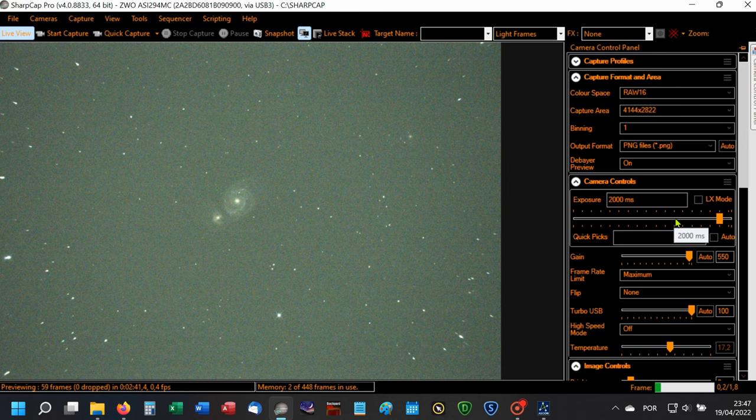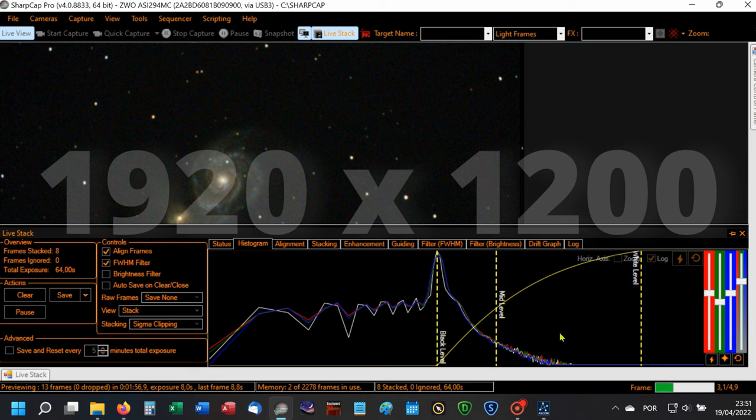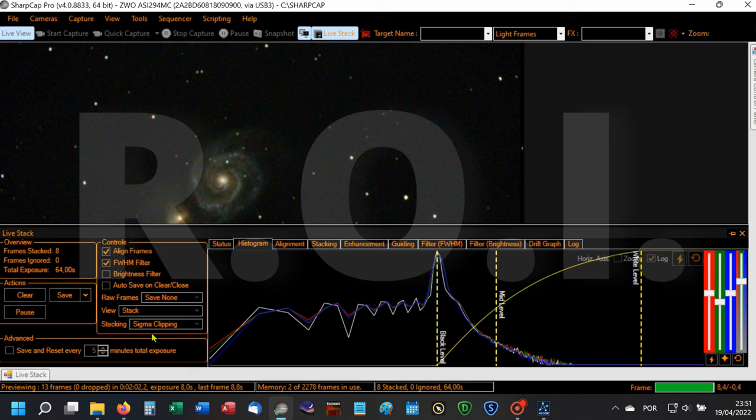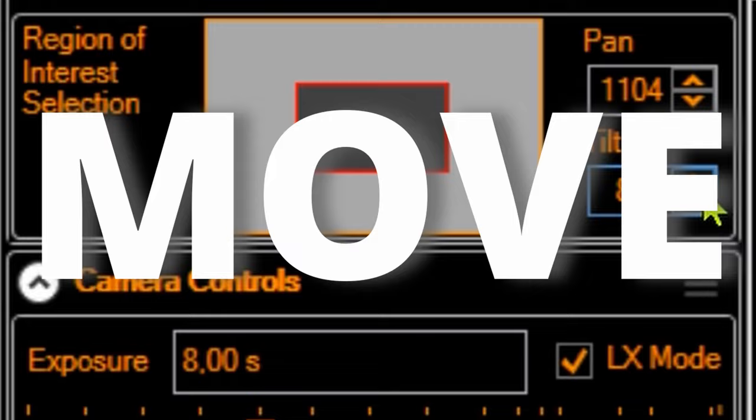Starting the EAA session with SharpCap software, I lower the camera resolution to 1920 by 1200. That means I will use the ROI, region of interest. My camera now is only using that small rectangle area. Therefore, I can move that rectangle to adjust my tracking errors.